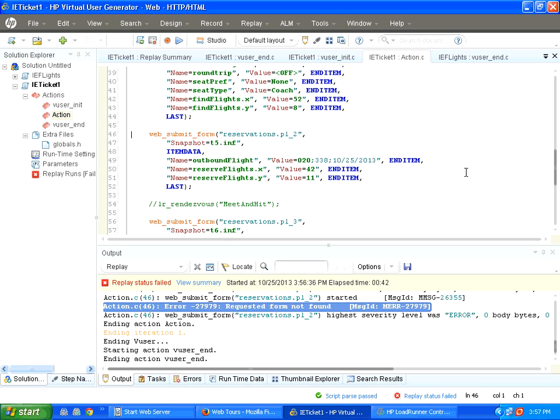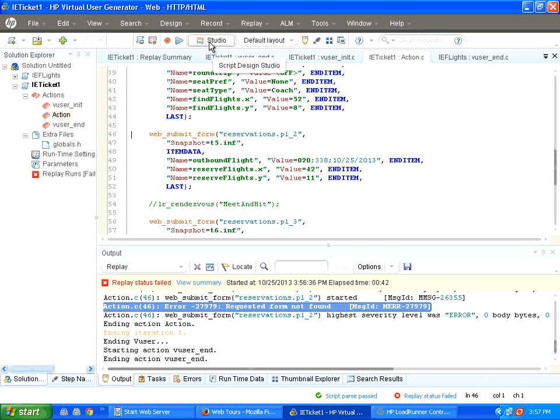This usually happens when you record with one data and some of the dynamic data is not matching what the script expects. To resolve this problem, click on this. This is the design studio or also known as correlation studio. You click over here.